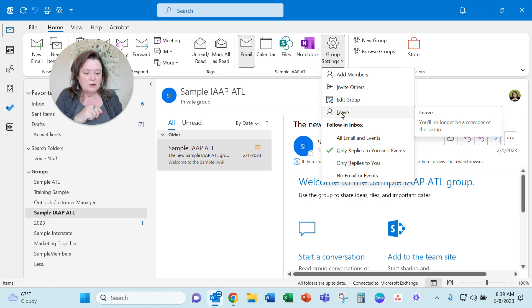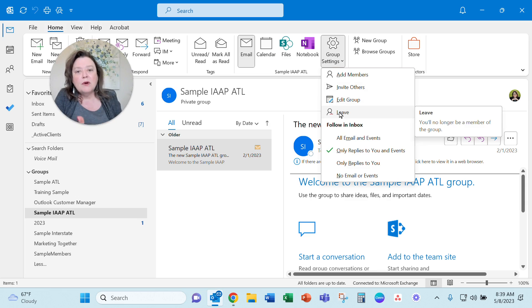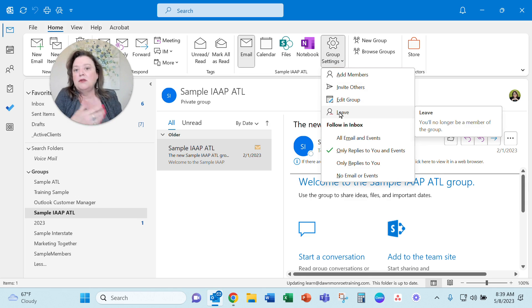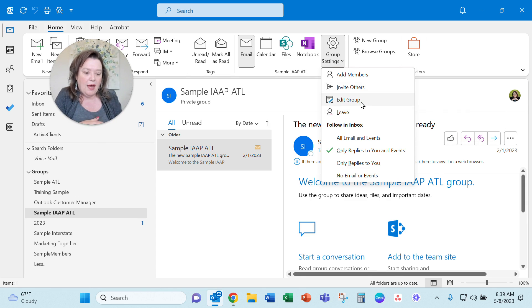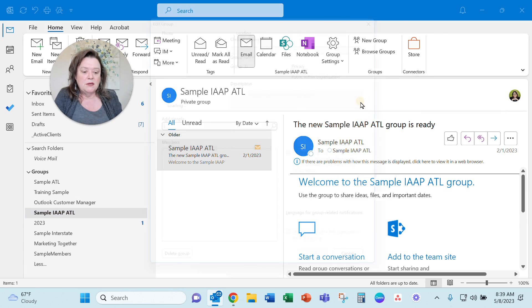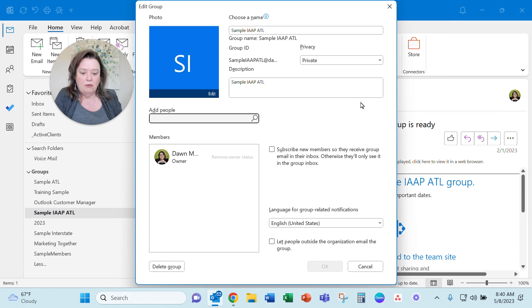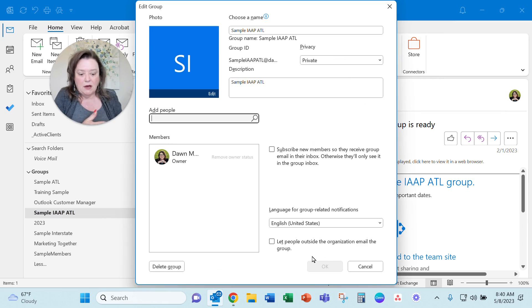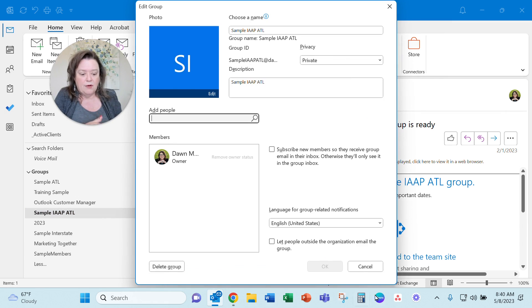And there's a leave. If you're a member of a group that you don't own and you just want to get out of it, you can do that, but you could also get in this edit group, and this takes you basically under the hood, and here you can delete the group from here.